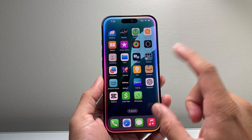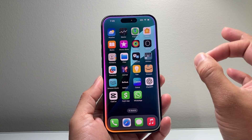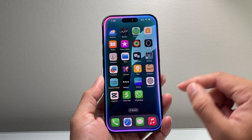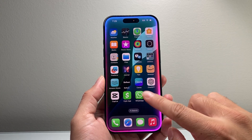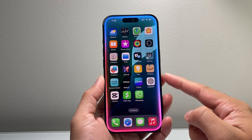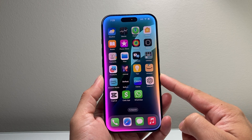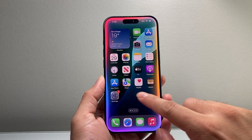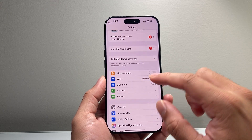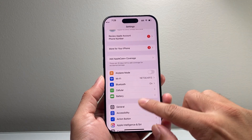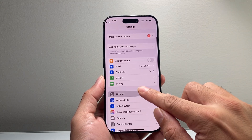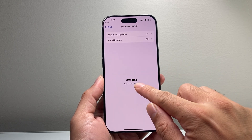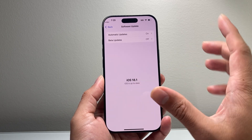This is a feature that's going to be available on the newer devices with iOS 18.1. There are two main requirements in order to get Siri 2.0 or Siri AI. First, you need a phone that's on iOS 18.1 — go into your Settings, go to General, Software Update, and update to iOS 18.1 or newer.